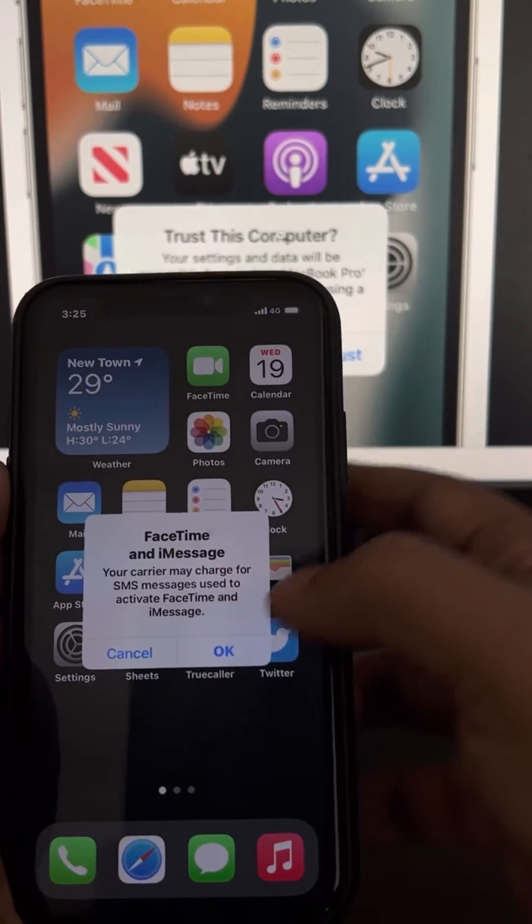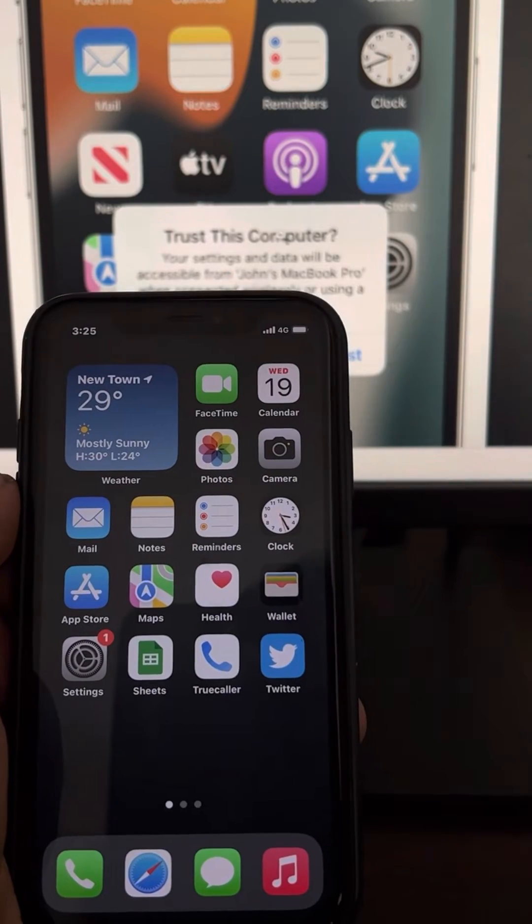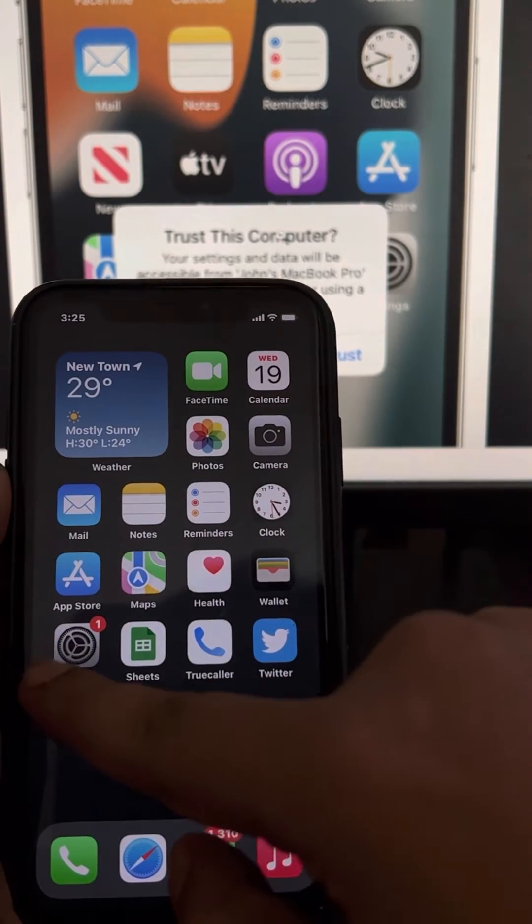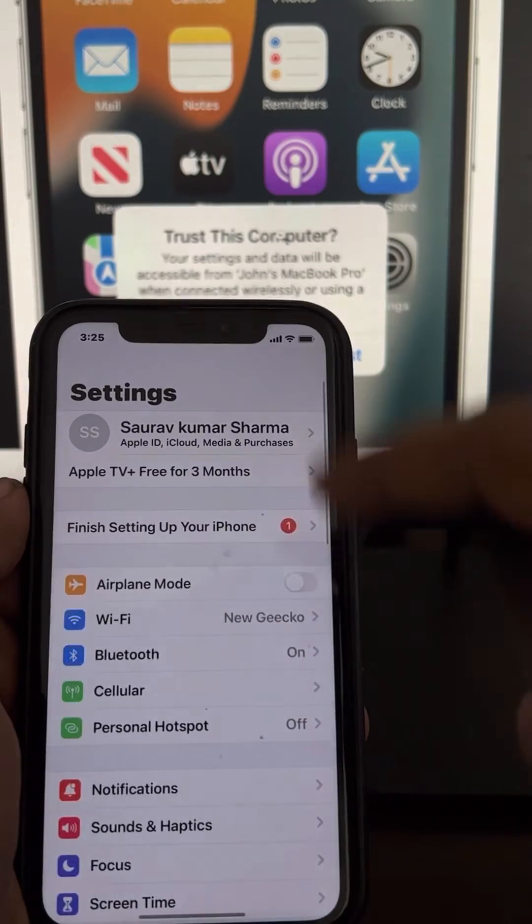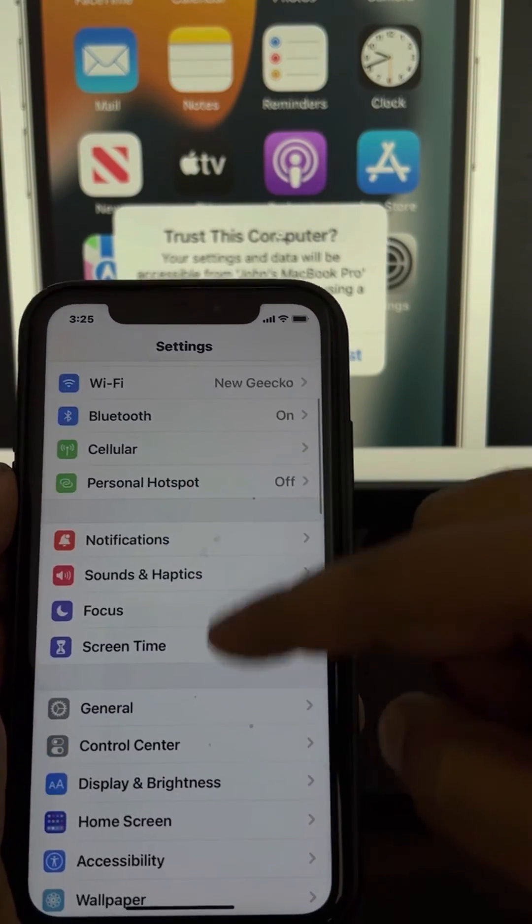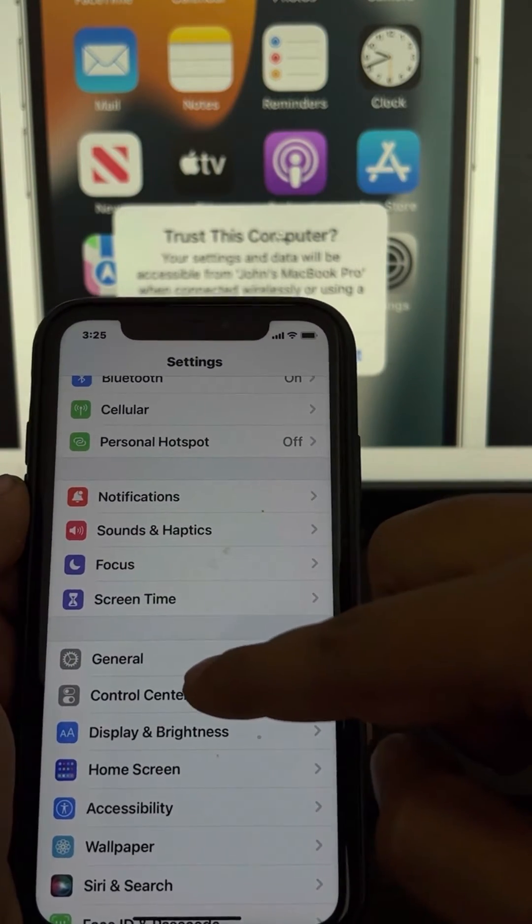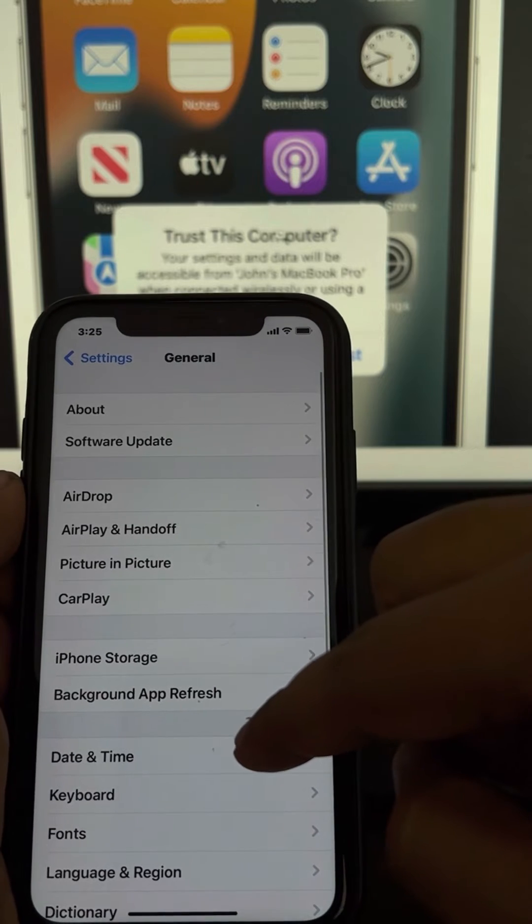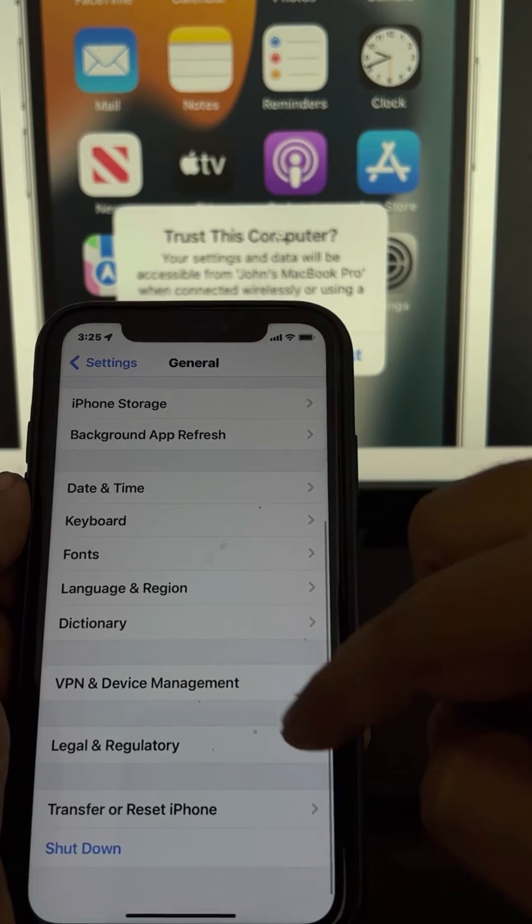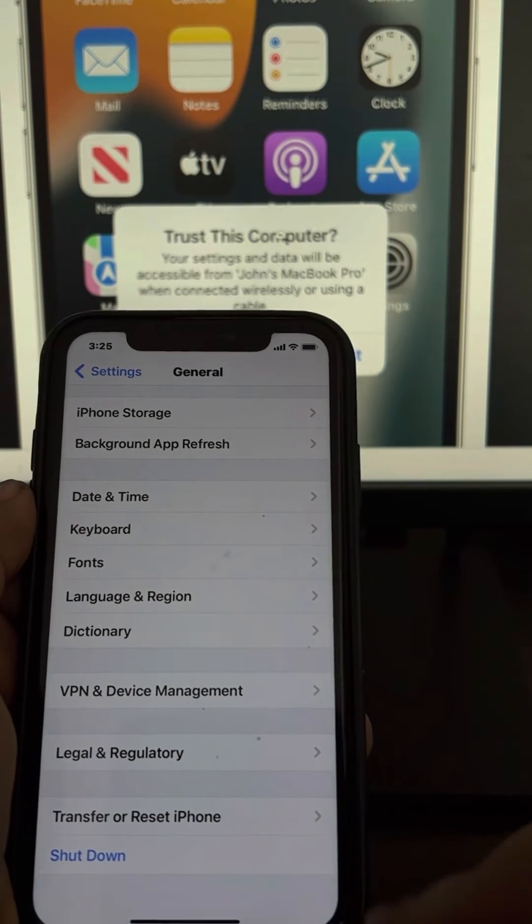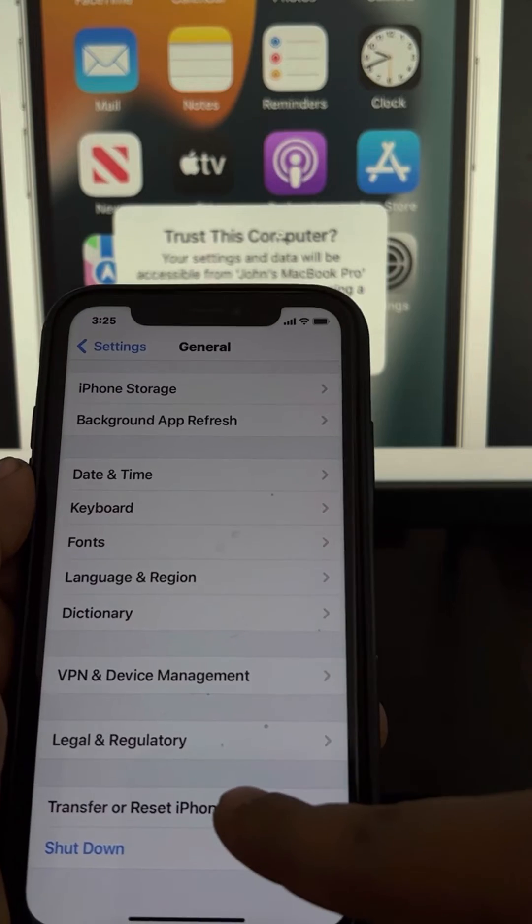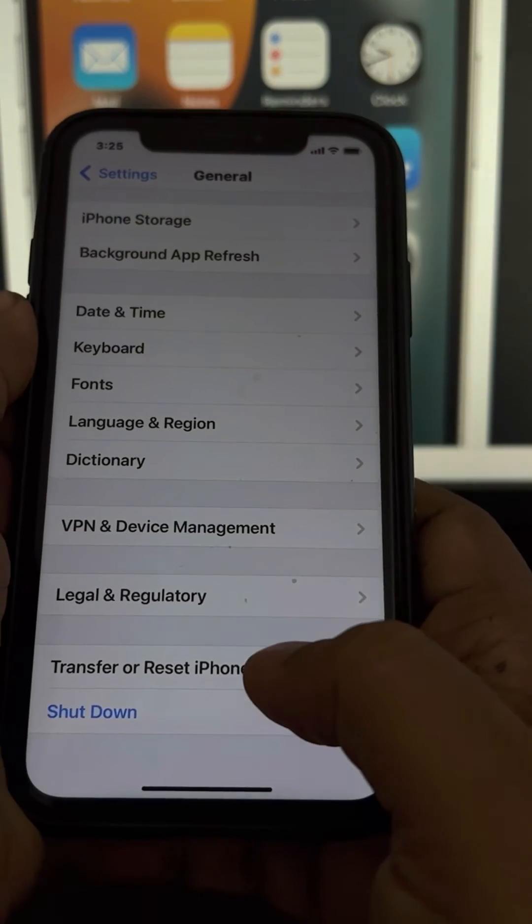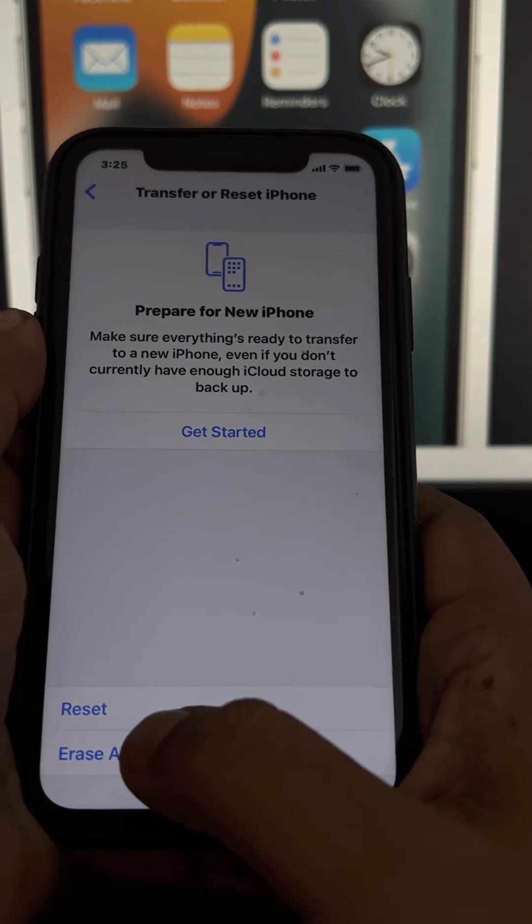Now let's move to the final method which works for most people. For that, just tap on Settings. In the settings, you have to go to General. Now scroll down and find 'Transfer or Reset iPhone,' just tap on it.